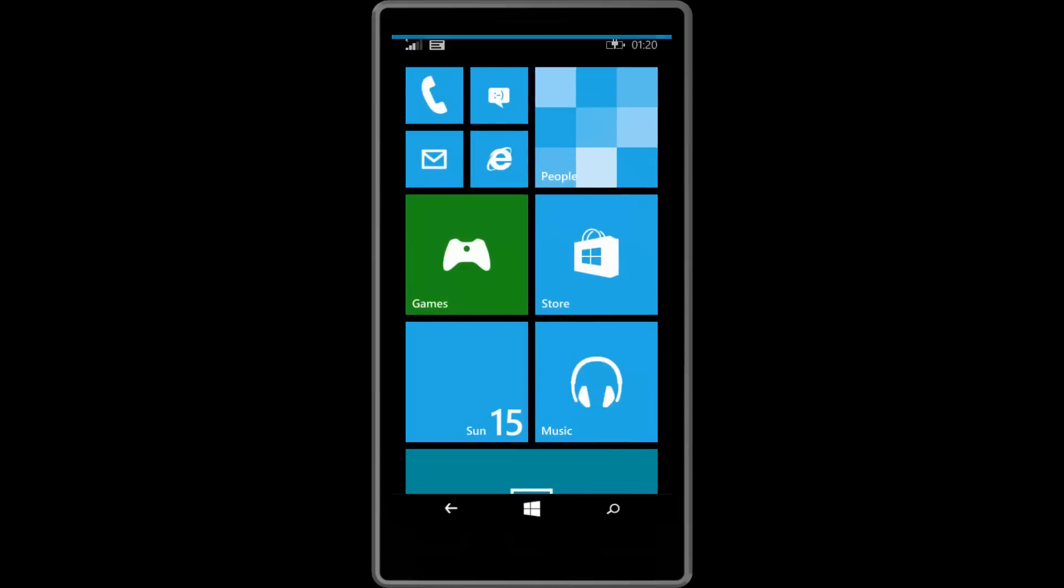So there you have it guys. That's how to install the Windows 10 technical preview for phones. Thanks so much for watching and I shall see you in the next one. Bye bye.